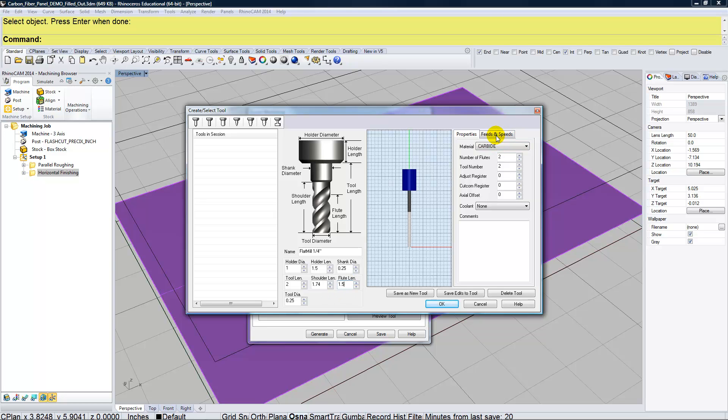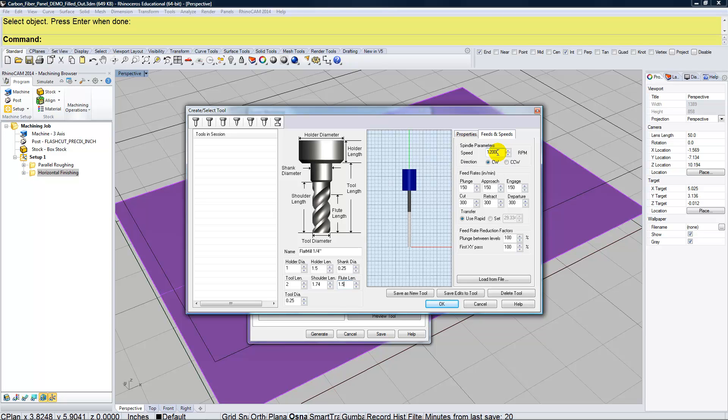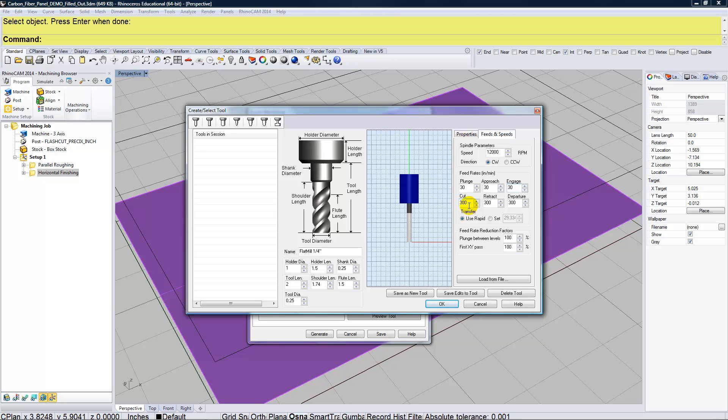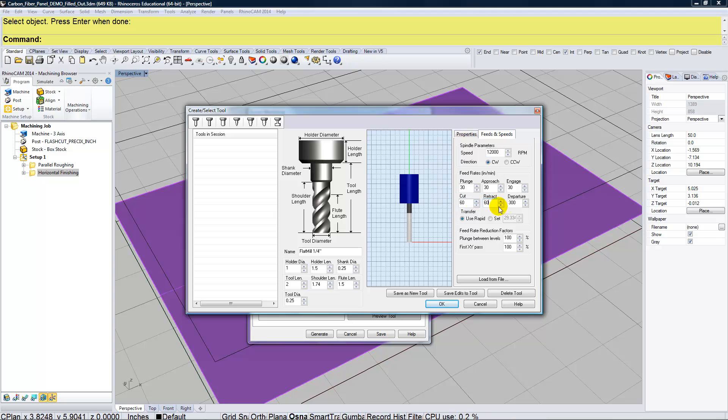Next, I'll set up my feeds and speeds. So the speed of my spindle will be the same as what I used when I made the mold. But I'm going to go much slower with my plunge, approach, engage, and my cut, retract, and departure. My plunge, approach, and engage, these are all going to be only 30 inches per minute. I found that when you're moving this tool around at a slower speed, it cuts the carbon fiber or the polystyrene out much cleaner. My cut, retract, and departure, those are all going to be at 60 inches per minute.